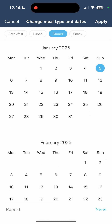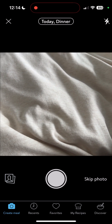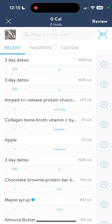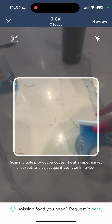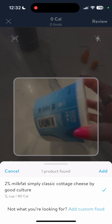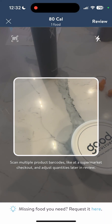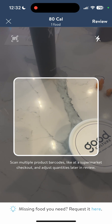Let's go ahead and add something that is like a couple of line items. We're going to hit add meal, change it to today dinner, hit apply, and then skip photo or take a photo. If you skip photo, it takes you right into your recents, favorites, or custom food items. You also have the option to use a barcode scanner, which is really helpful. Click the barcode scanner, hold the barcode within the frame to scan the product, and it automatically pulls that product up. You can also enter the barcode manually if it doesn't recognize it.